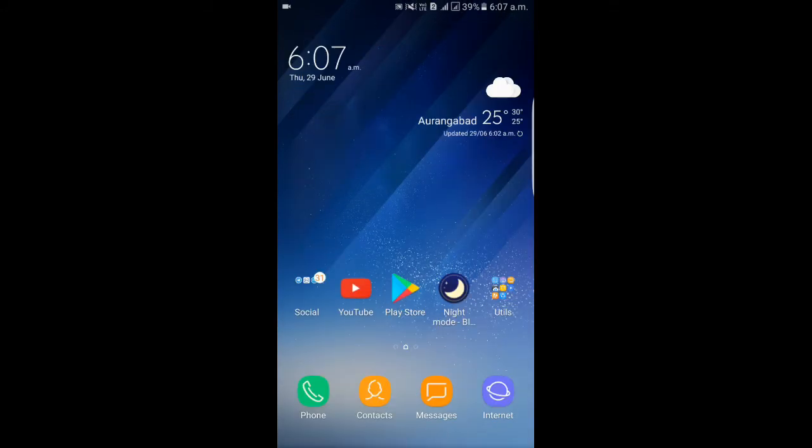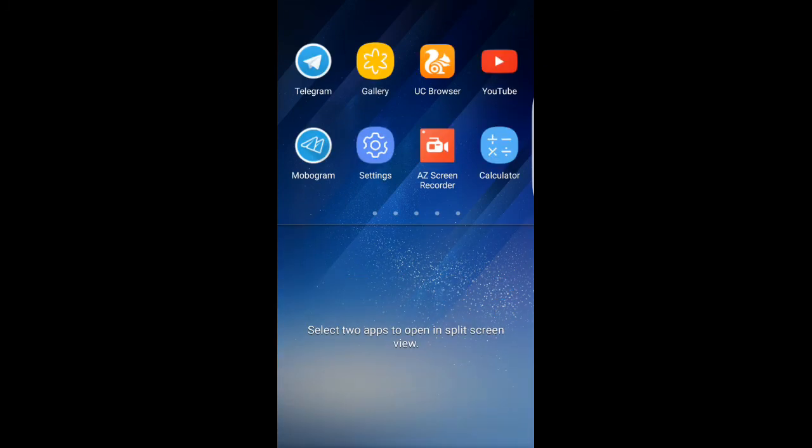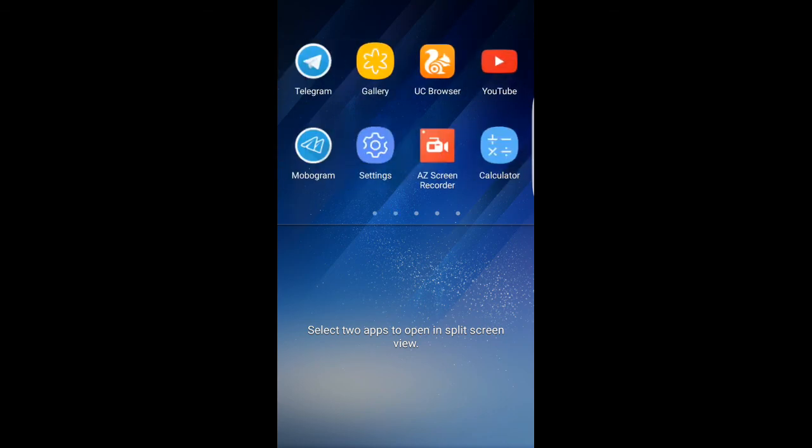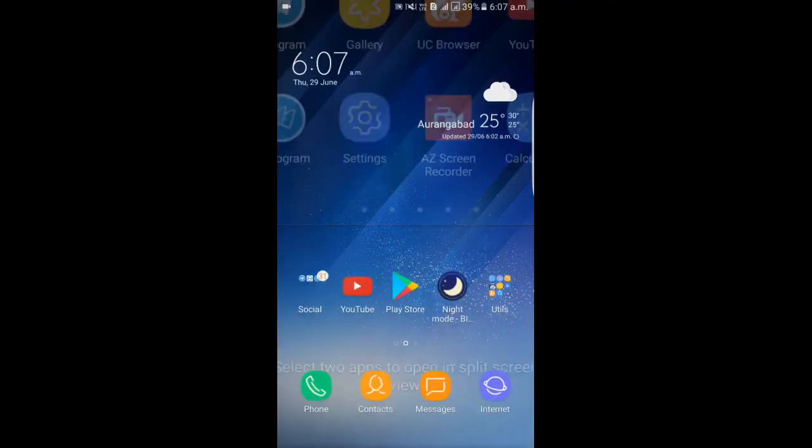Also, it has a split screen feature. Two, three, or maximum five to six apps at once. Here you can see split screen is also supported.